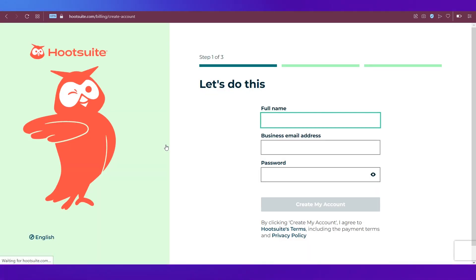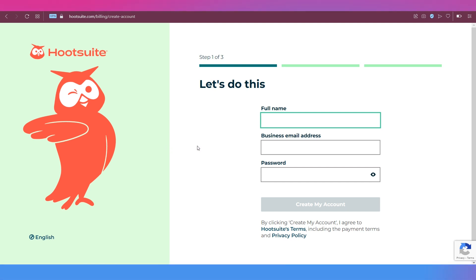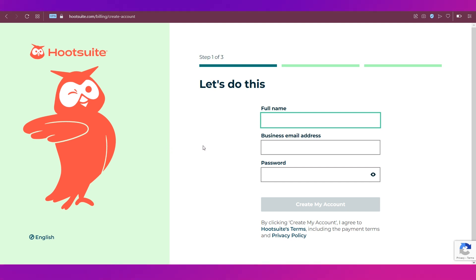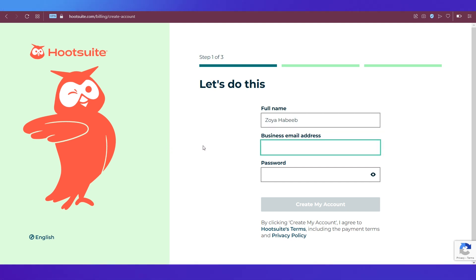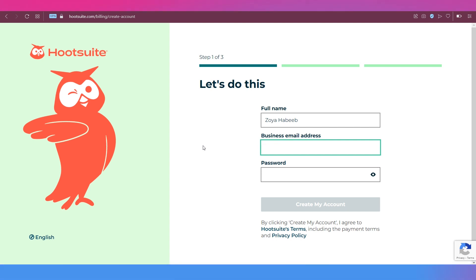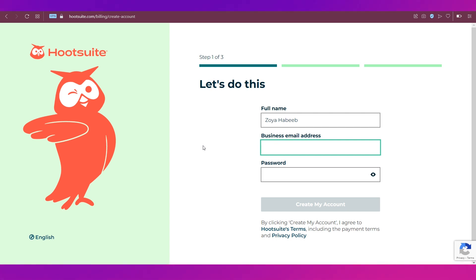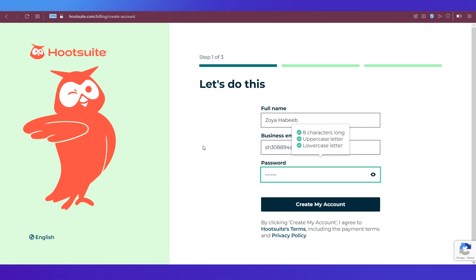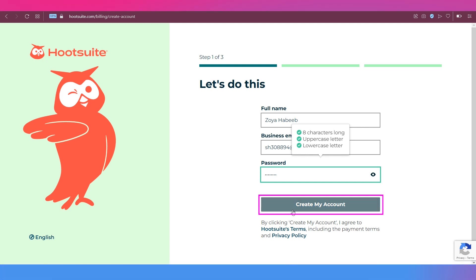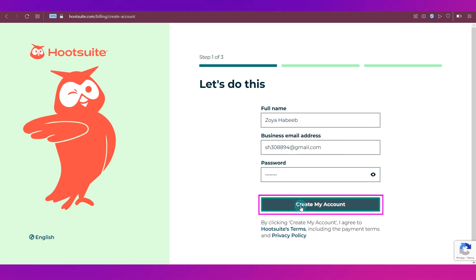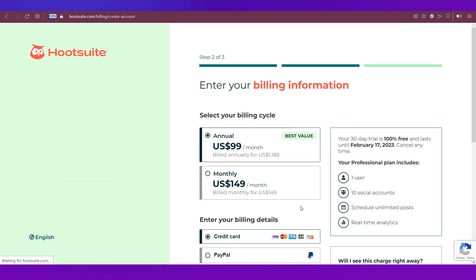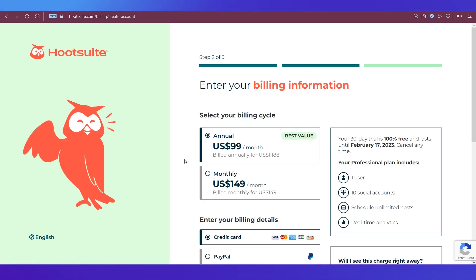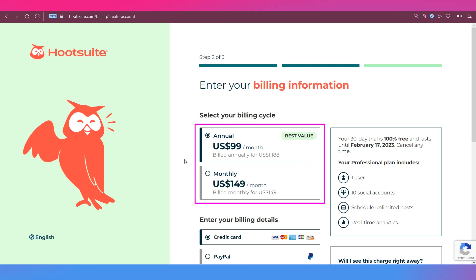On the next page, you will need to create an account. Put in your full name, your business ID, and a password. Then click create my account.